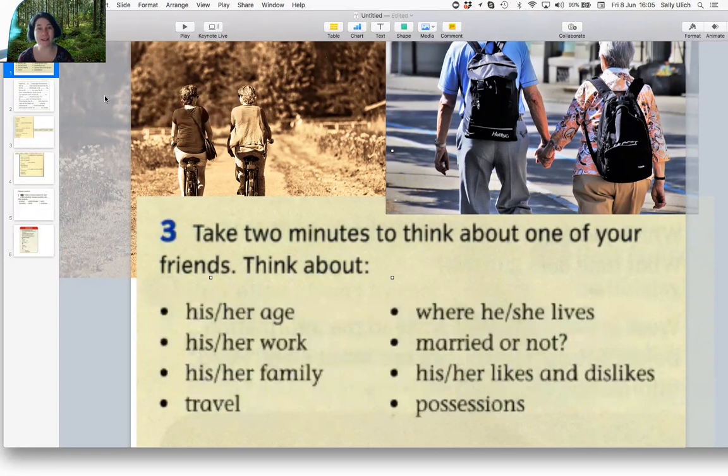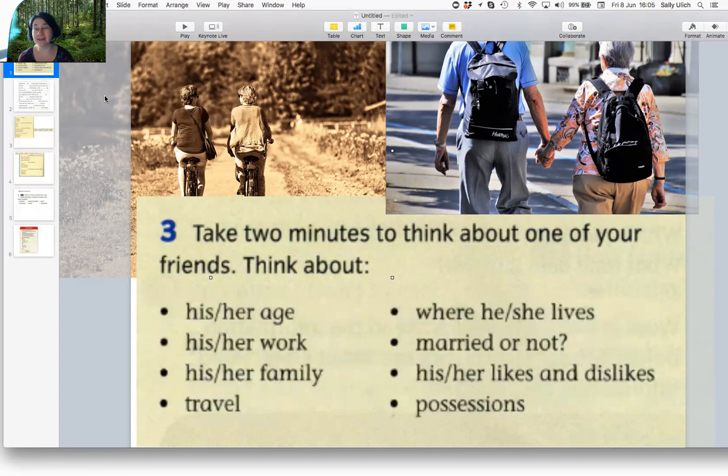She lives in London, in England, in a small green house.